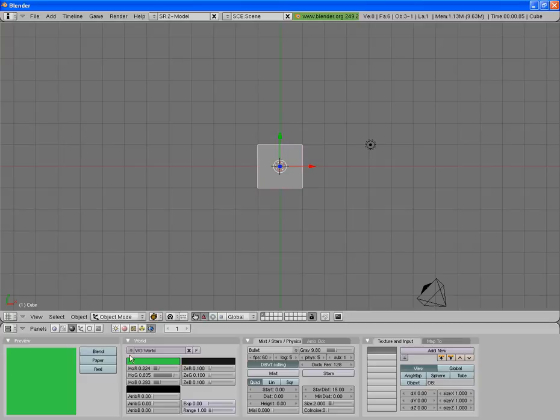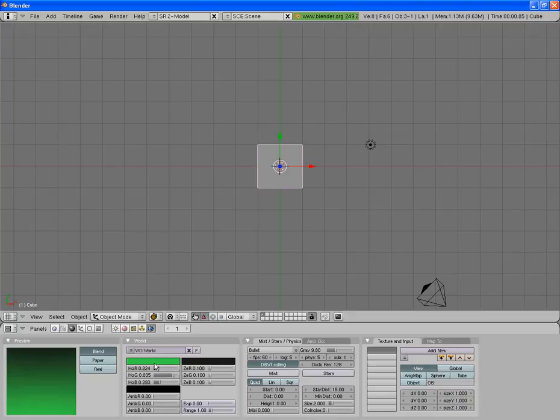Now if you want it to look more realistic, you can press the blend button. That will blend these two buttons.